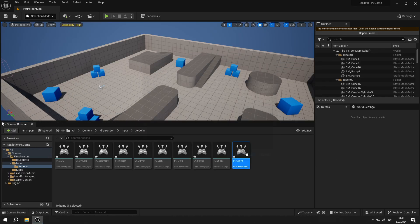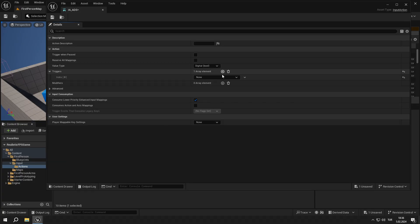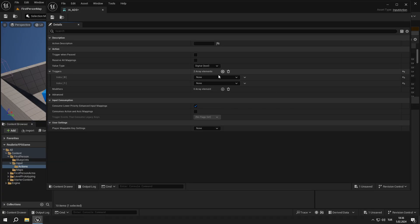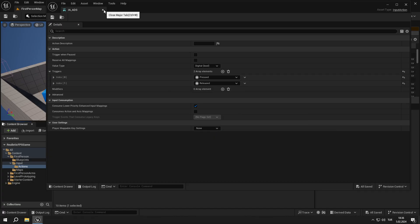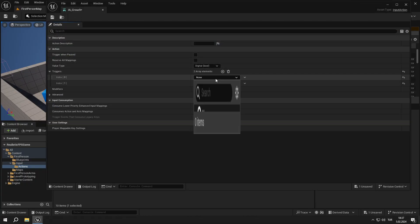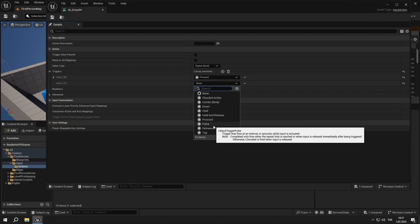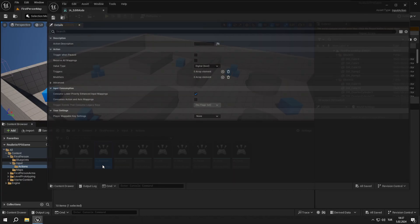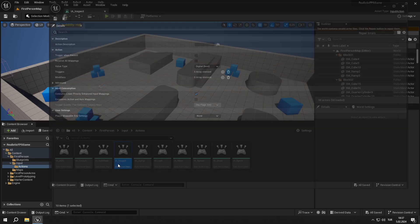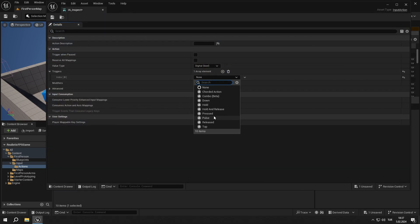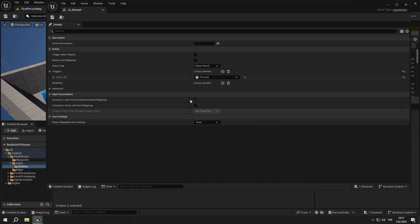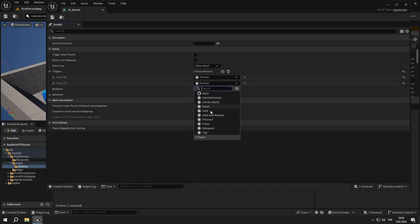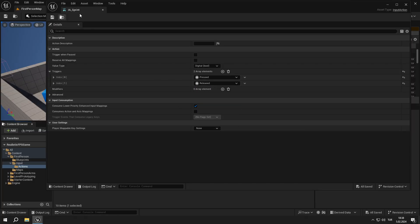Now we are going to set the triggers for the IAs. IA underscore ADS: pressed and released. IA underscore crouch: pressed and released. IA underscore edit mode: pressed. IA underscore inspect: pressed. IA underscore reload: pressed. And IA underscore sprint: pressed and released.